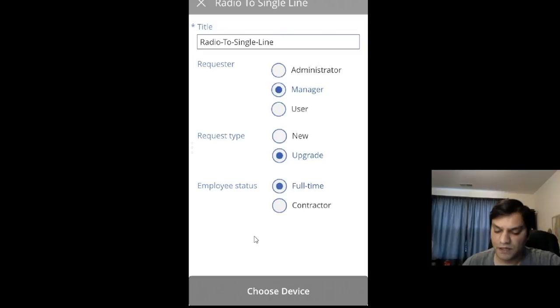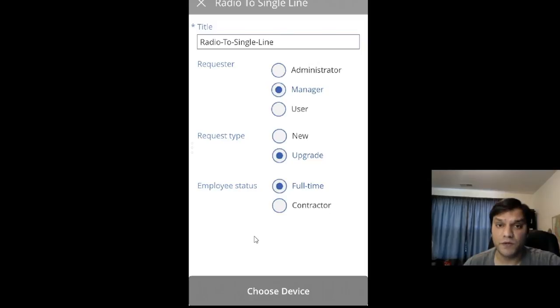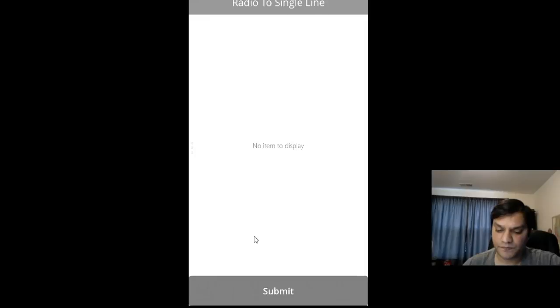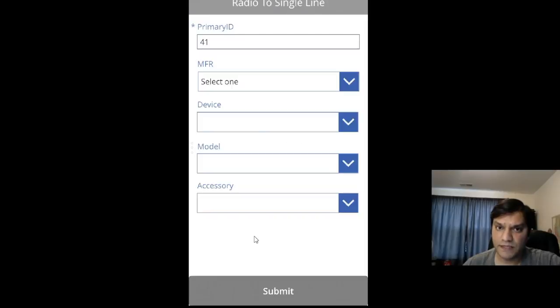By clicking Choose Device, this information will be stored in the first list. Now it takes me to the next screen.